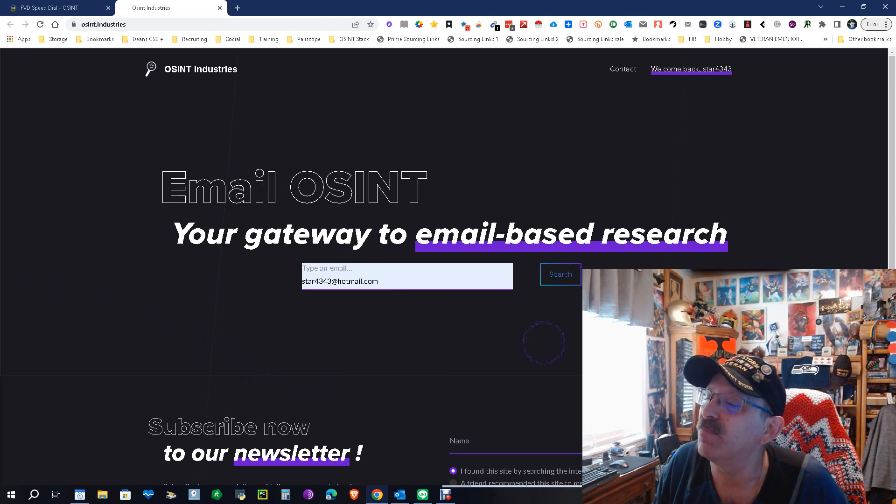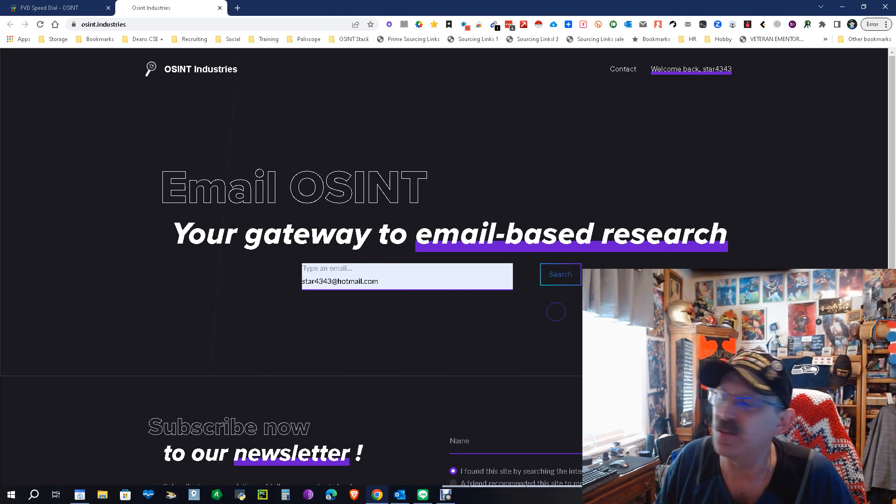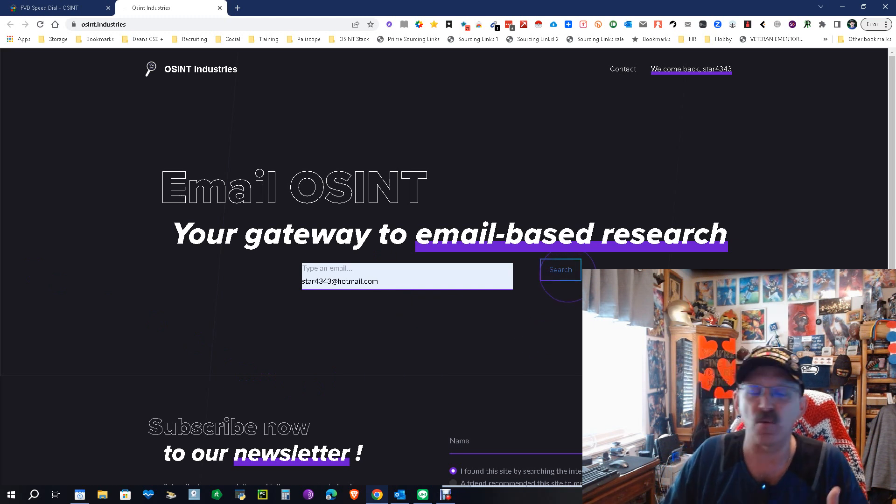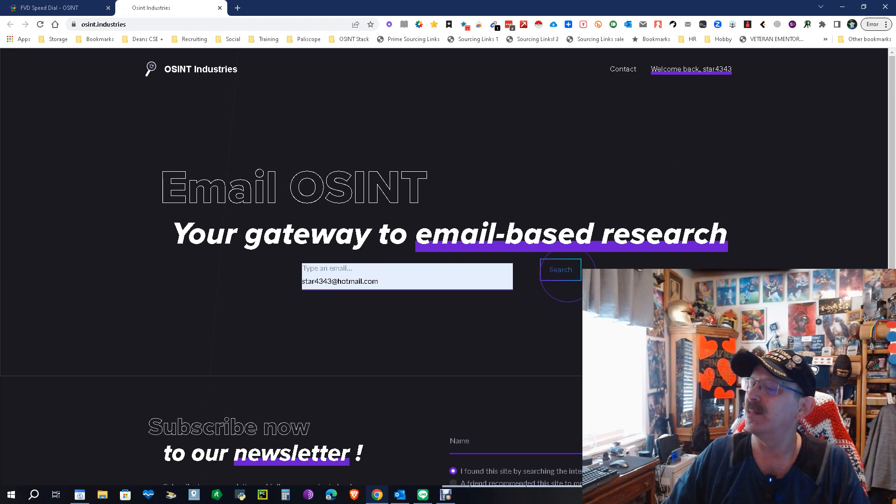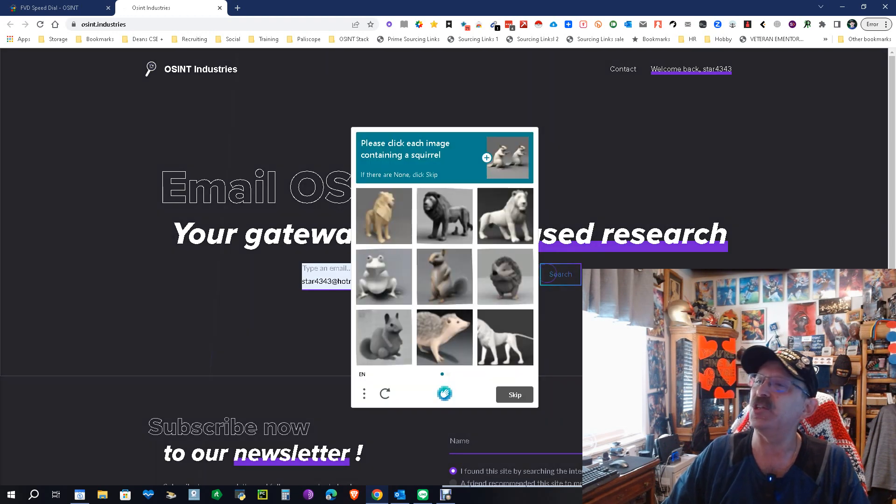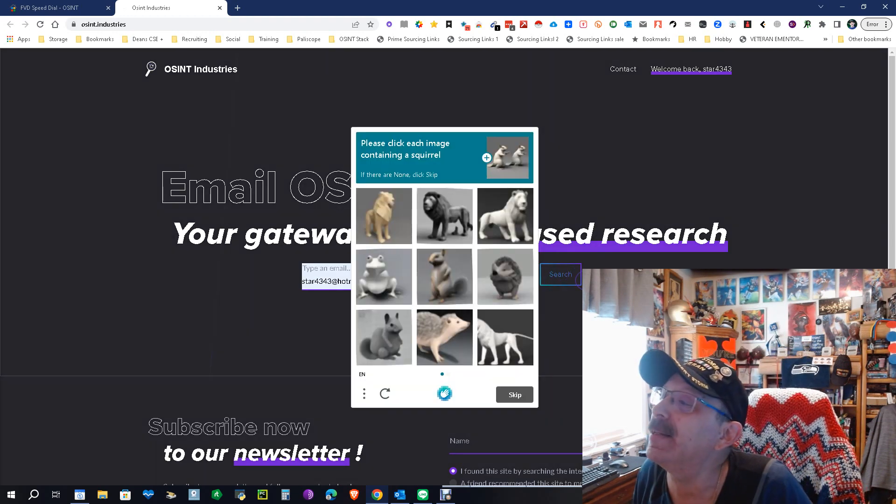So what we're going to do is pop in one of my emails. I love picking on myself. I think it's because I don't feel bad if you see stuff because frankly, I'm an open book.